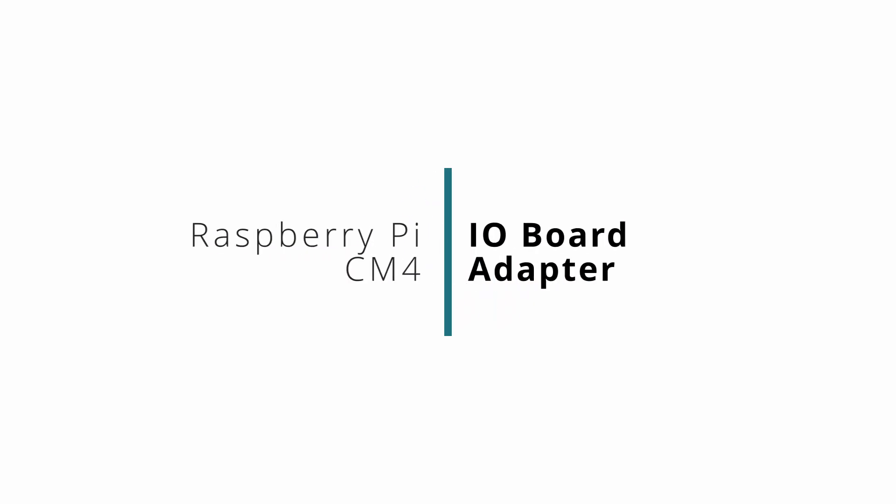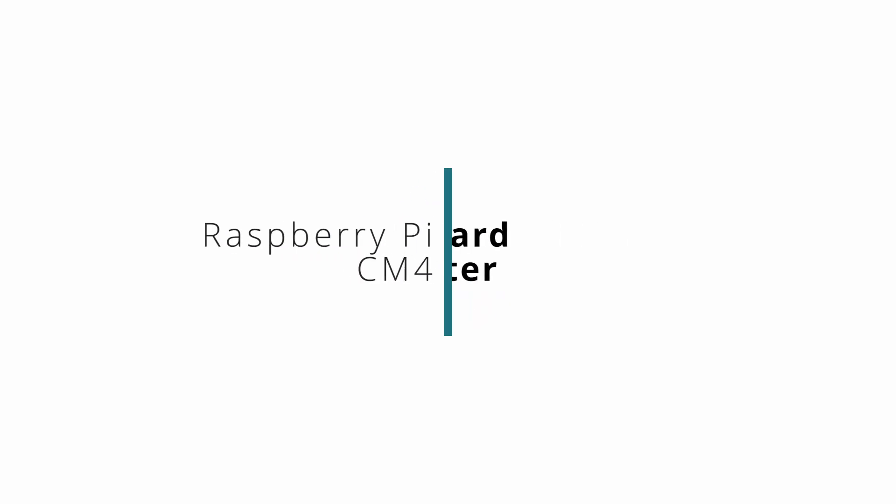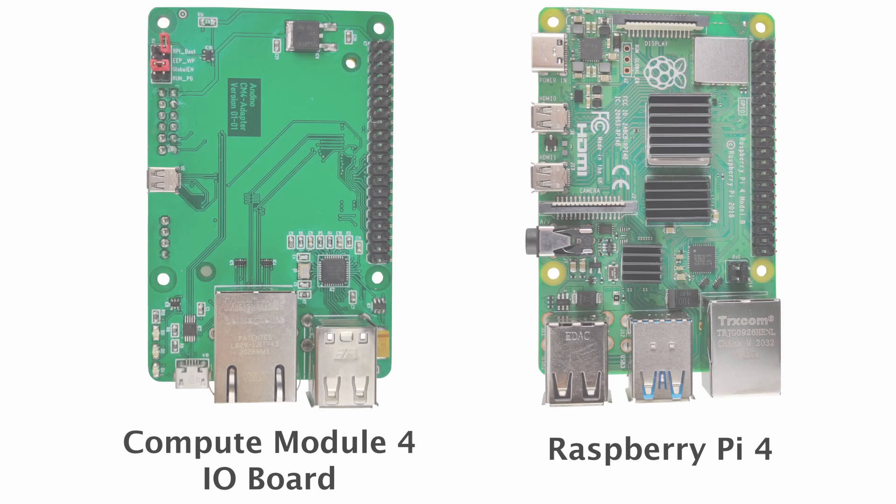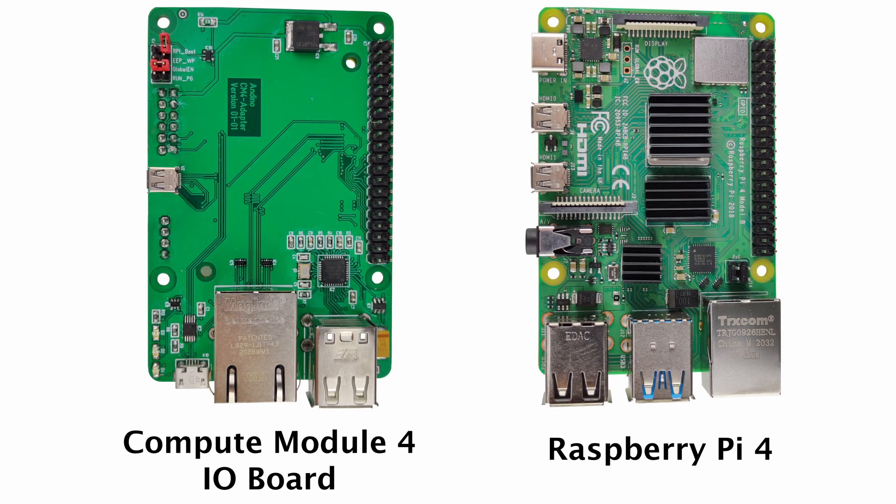Welcome to this video about the Andino CM4IO board. The Andino CM4IO board provides the possibility to adapt the Raspberry Pi Compute Module 4 to the same form factor as a standard Raspberry Pi.